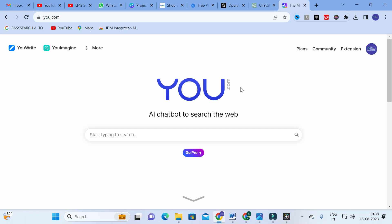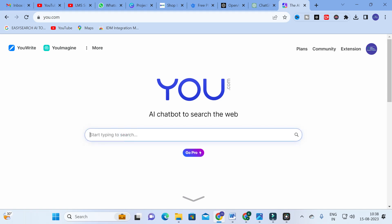Just type you.com in your Google search and you'll get a dashboard like this. You can log in through your Gmail ID. After that it works like a chatbot — you can ask whatever you want. For example, I am going to ask a common definition: explain about renewable energy.